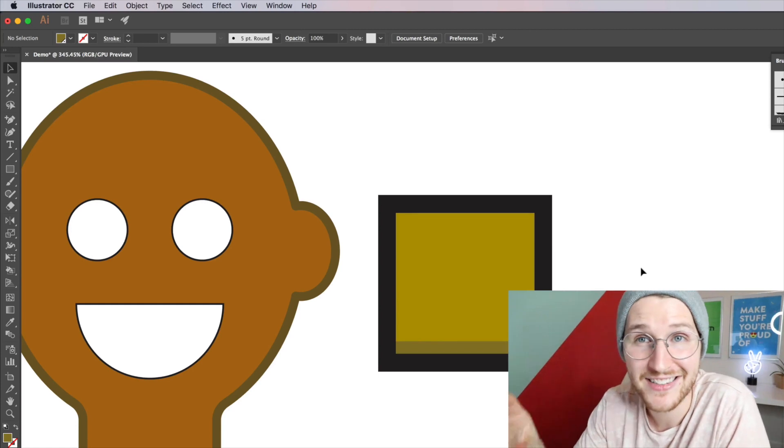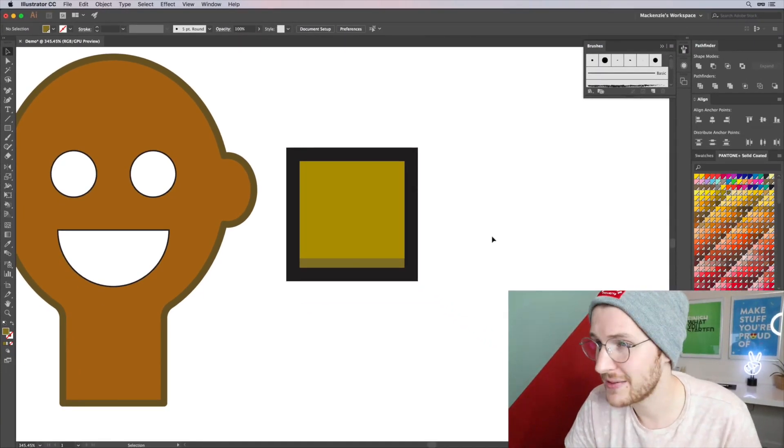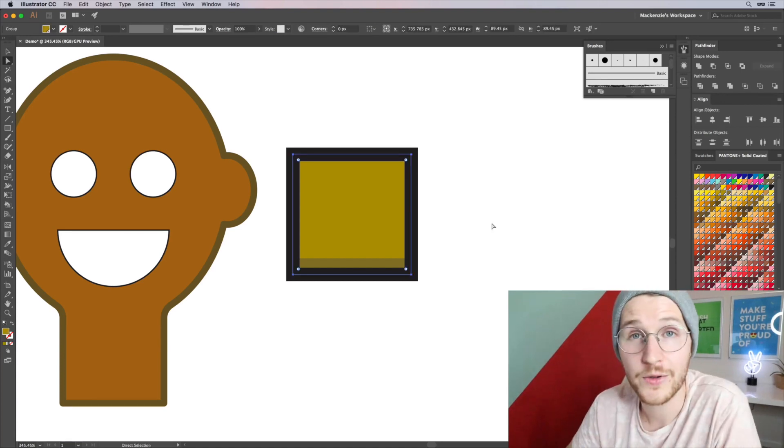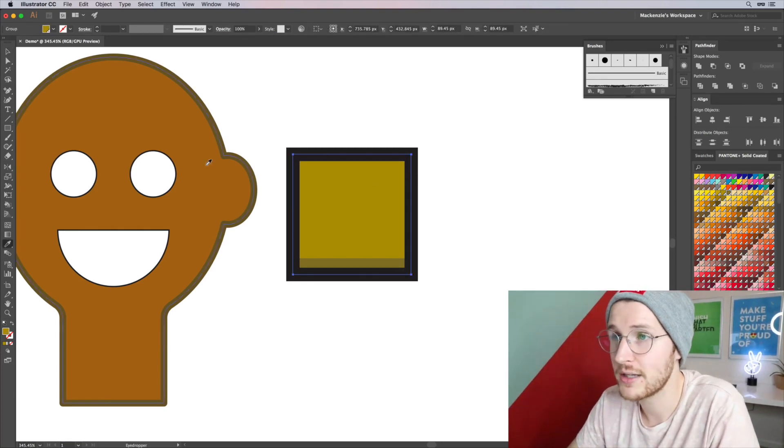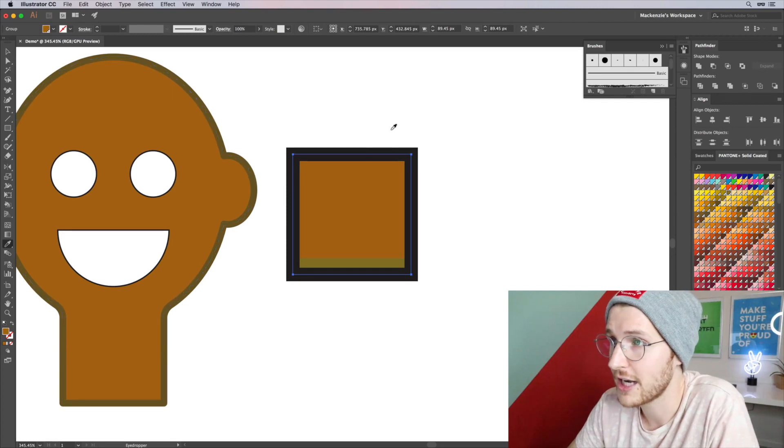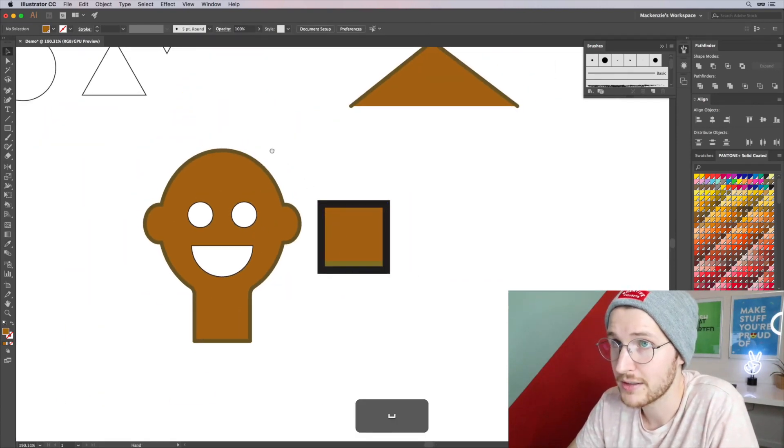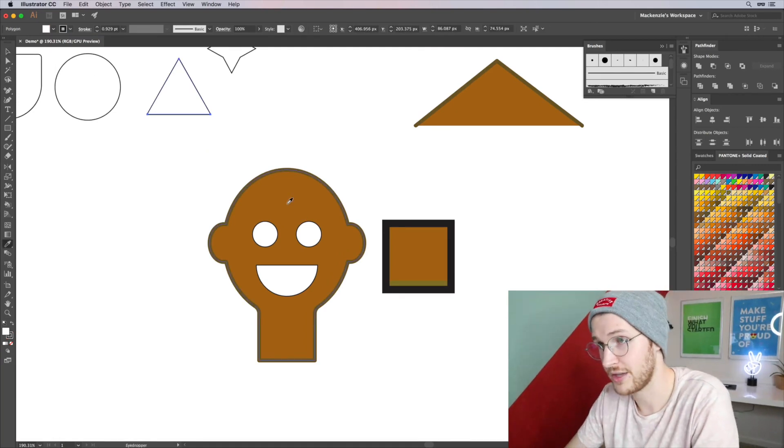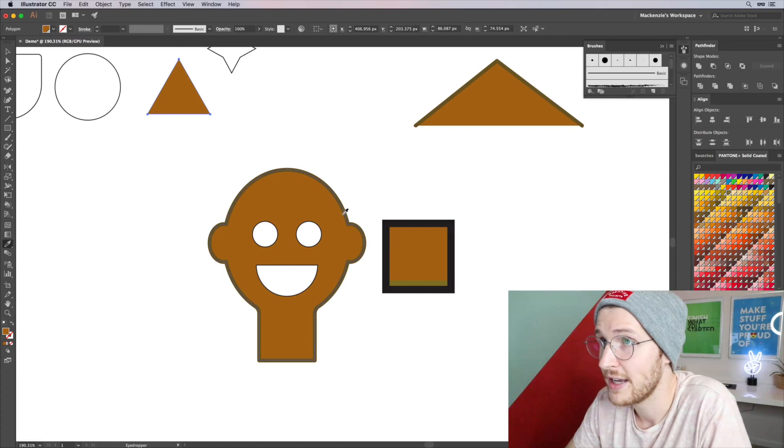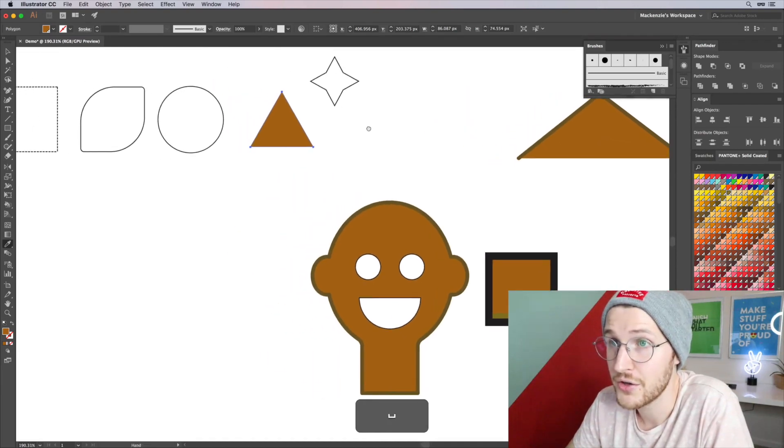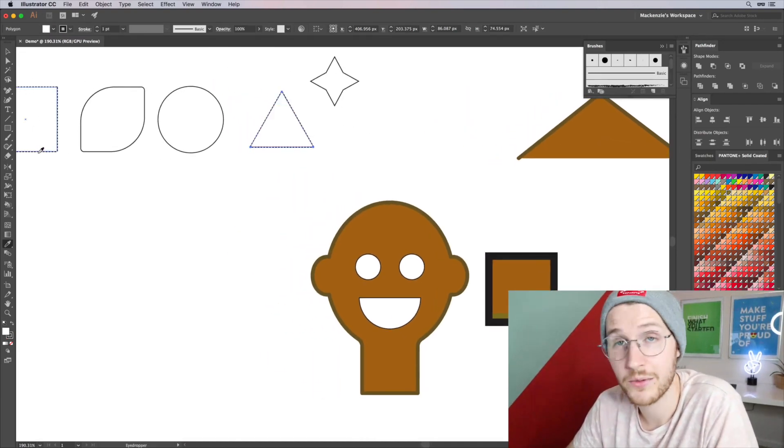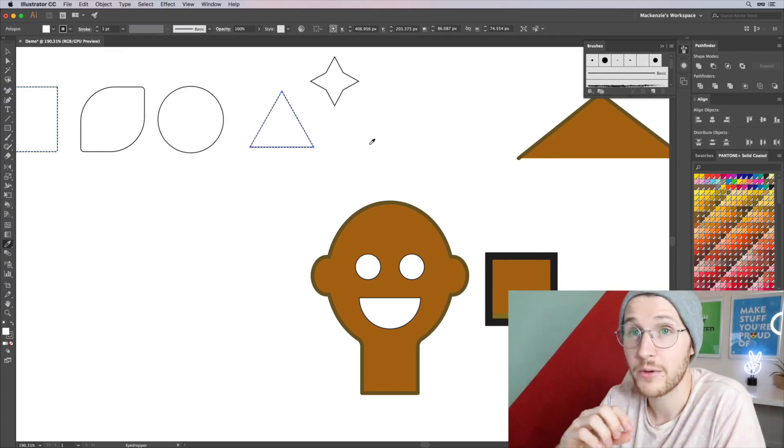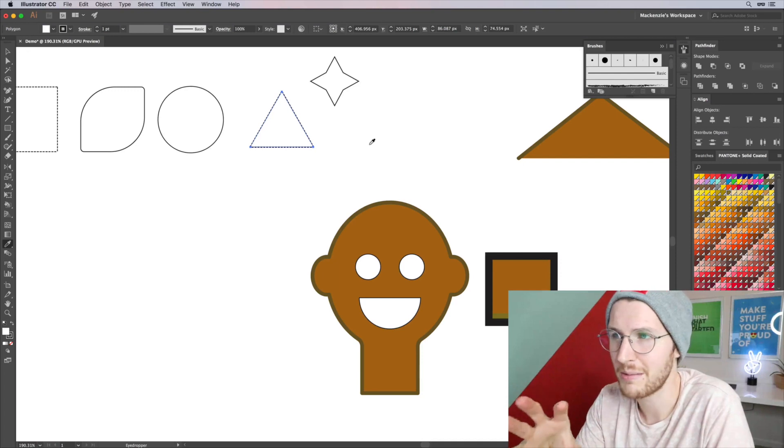And then the last thing I want to talk about in this video is the eyedropper tool. So if you have a shape selected and you hit I, you can select anything on your canvas to choose from. So for example, if I want this shape to match this, I can just go and click on that. If I want to get it to have the same stroke and fill, it will apply those automatically. So it will apply both the stroke and the fill together - that is something you need to remember.